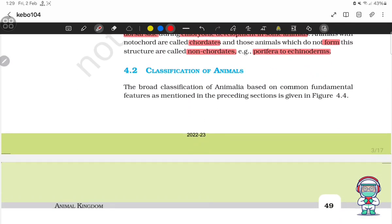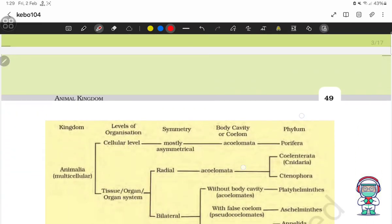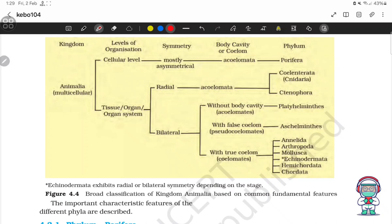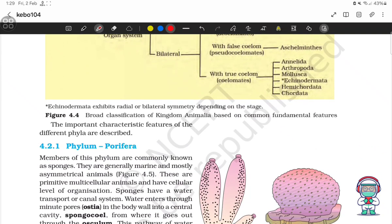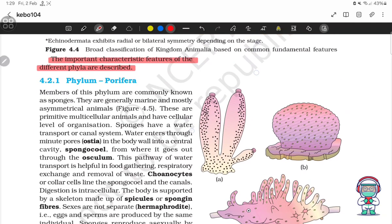Classification of animals. The broad classification of Animalia based on common fundamental features is given in figure 4.4. Important characteristic features of different phyla are described below.